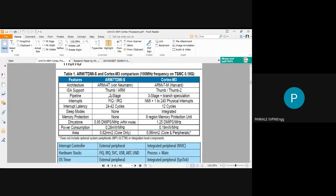The third feature is the pipeline. ARM7 has a three-stage pipeline. Cortex M3 also has a three-stage pipeline, but additionally it has branch speculation — meaning branch-related operations can also be executed in the pipeline. So Cortex M3 is also more advantageous in terms of pipelining compared to ARM7.